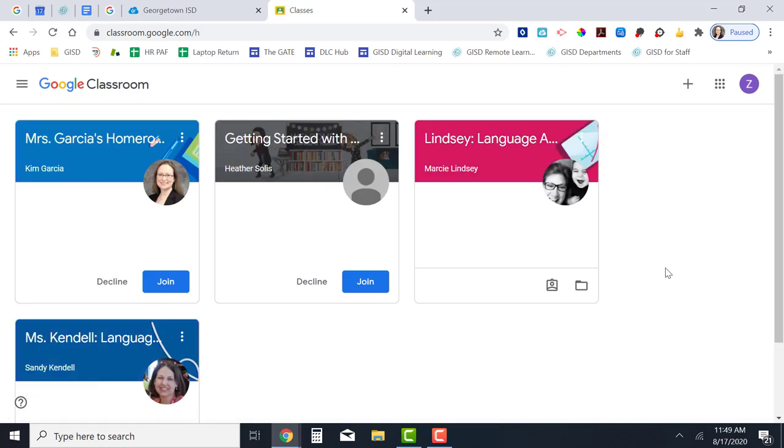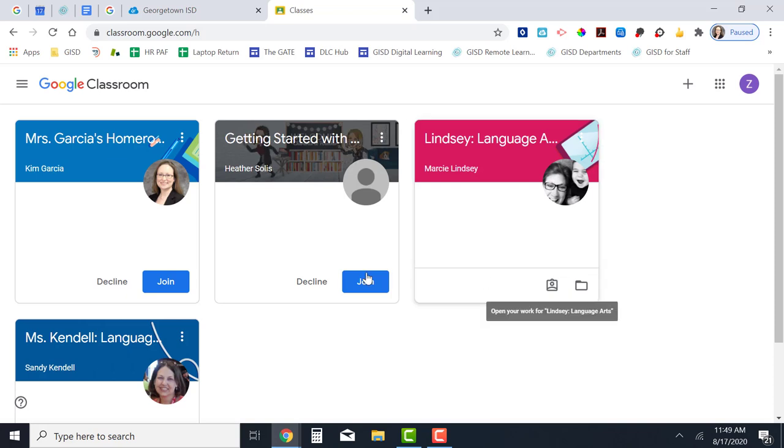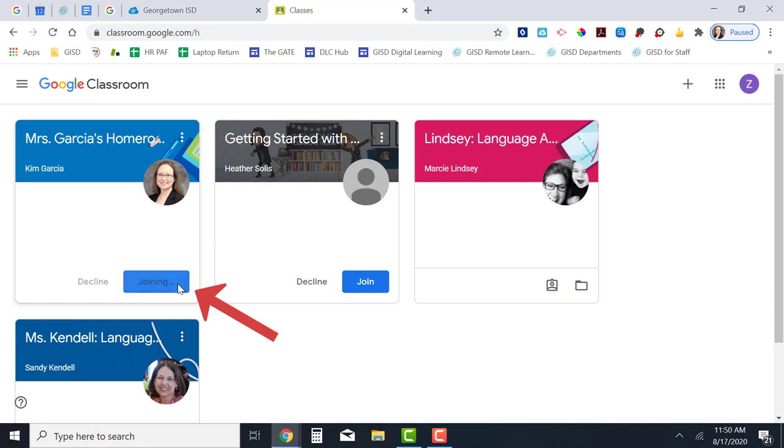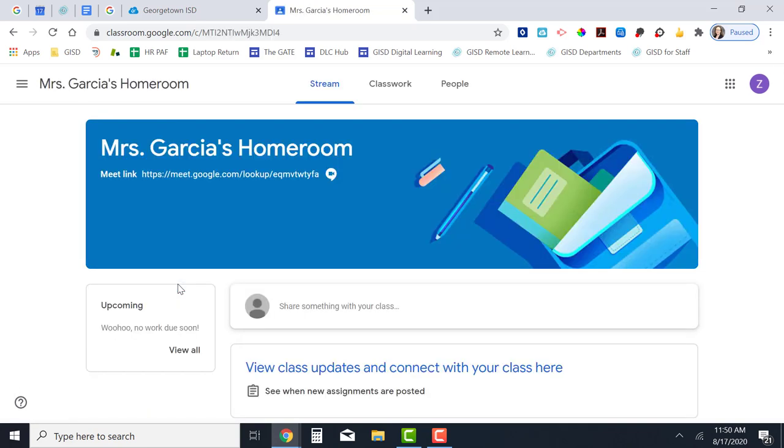Now you're logged into Google Classroom. On this page you'll see all of the Google Classrooms that you have been invited to join. I see Mrs. Garcia's homeroom. I need to click on the join button and that takes me to Mrs. Garcia's homeroom Google Classroom.